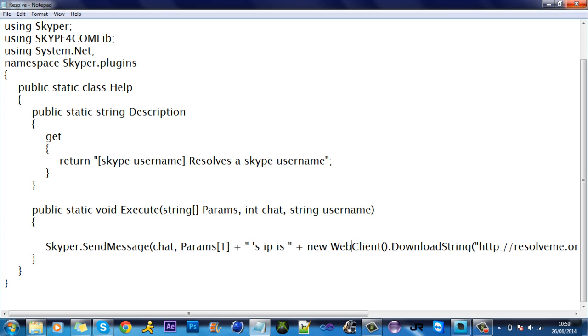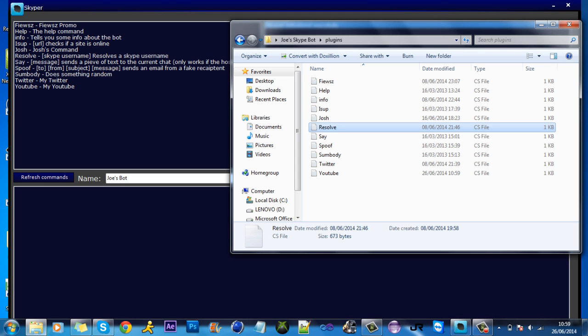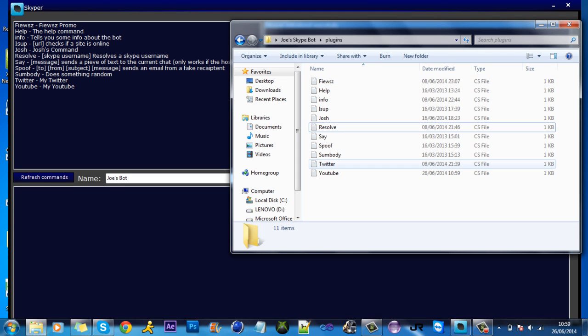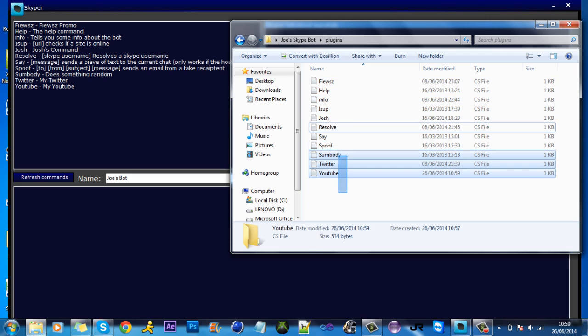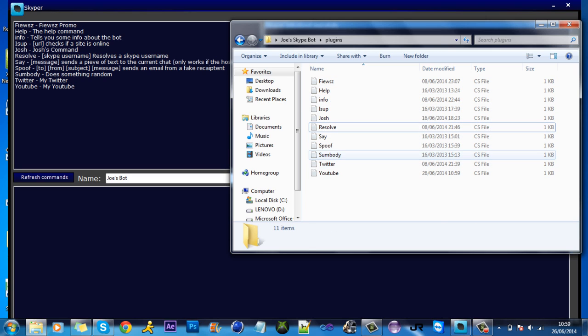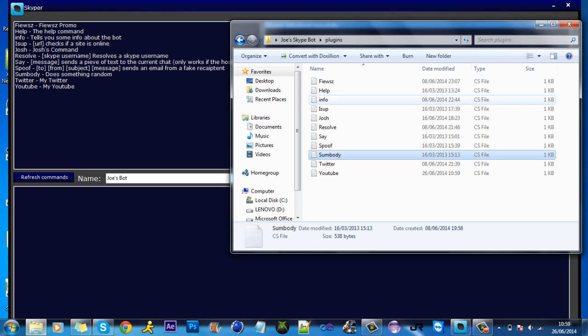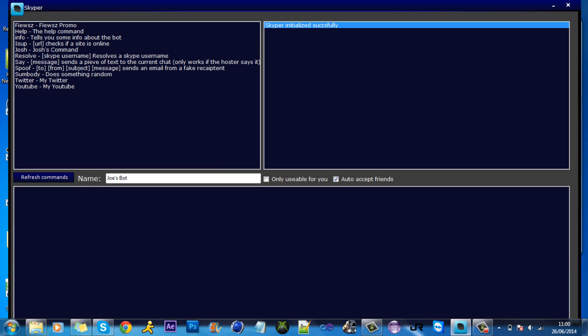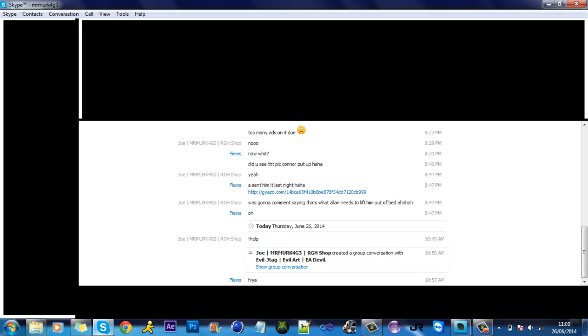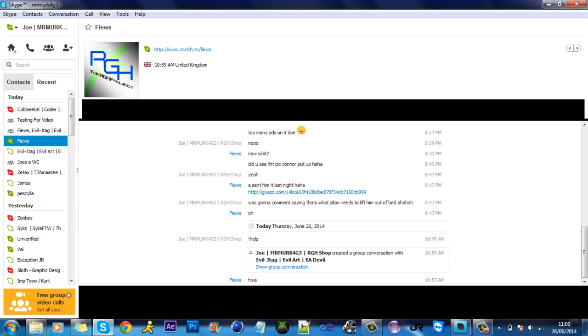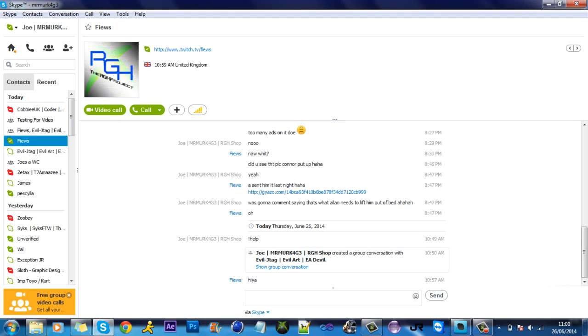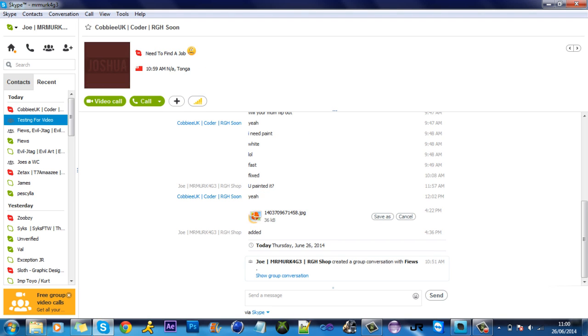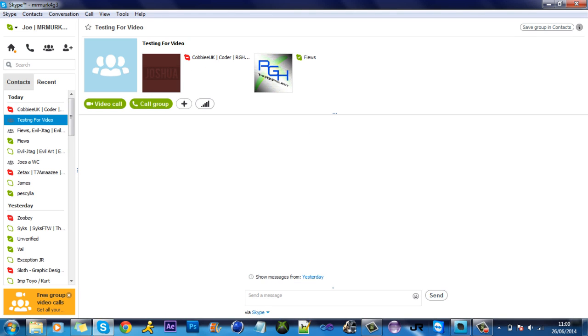It will all work. If you resolve somebody, it does work. There's lots of other things you can do like just random stuff. You can spoof, stay resolve, just is-up to check if the site's up, all stuff like that. For some reason, the commands are not working in group chats. I'll have to quickly go and check.